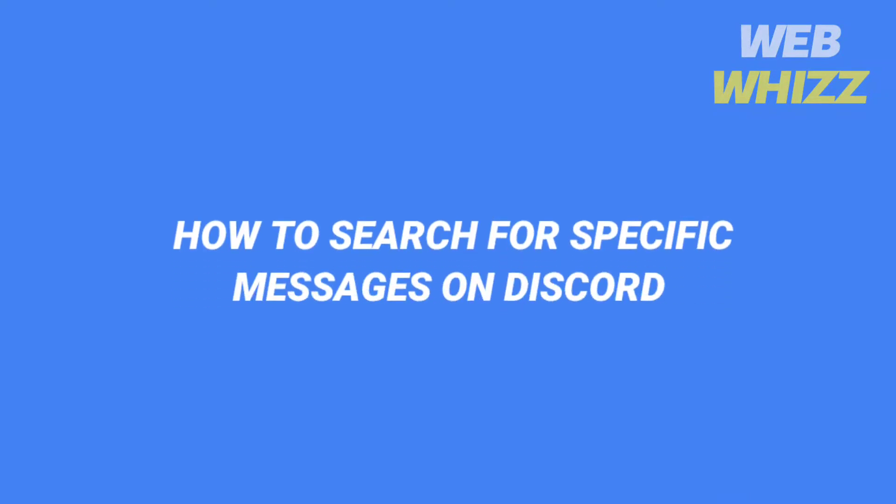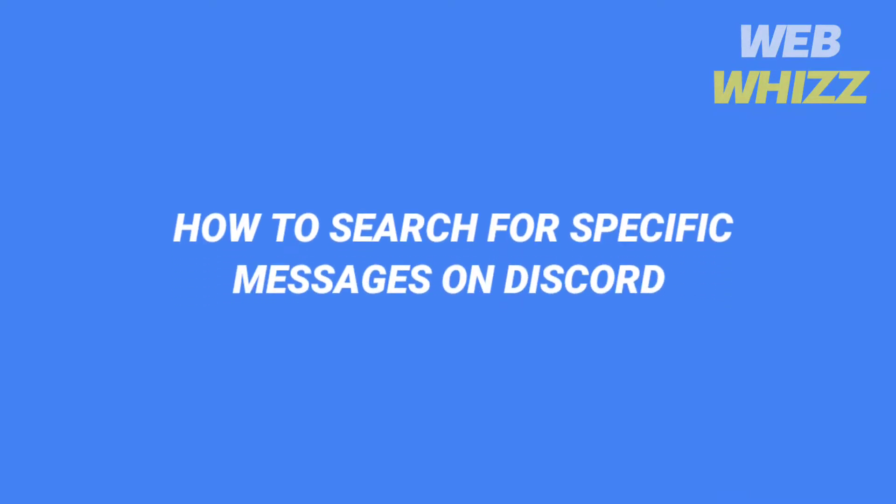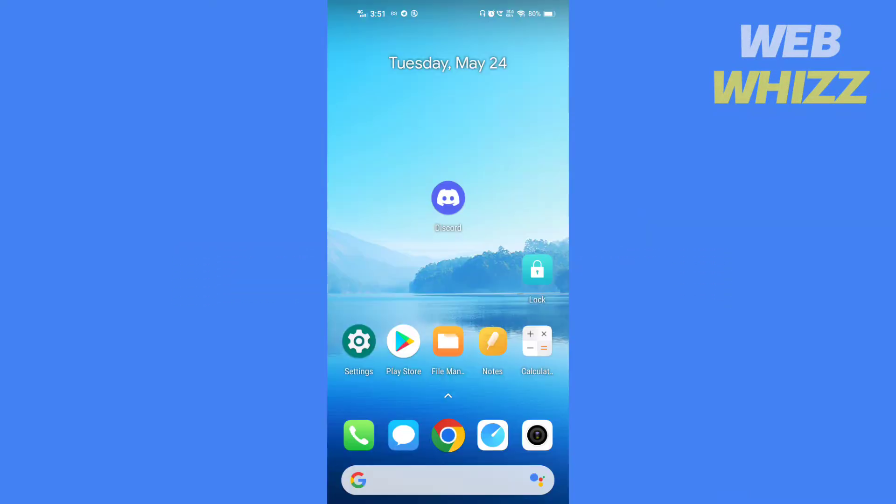How to search for specific messages on Discord. Hello and welcome to our channel. In this video I will show you how you can find specific messages on Discord.